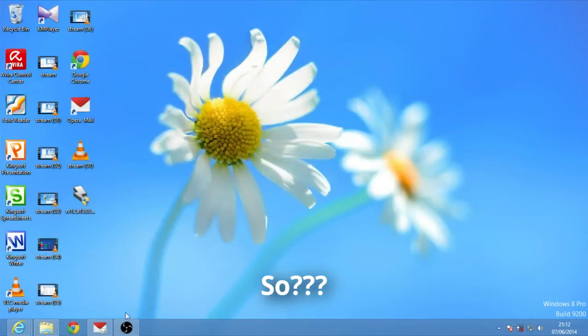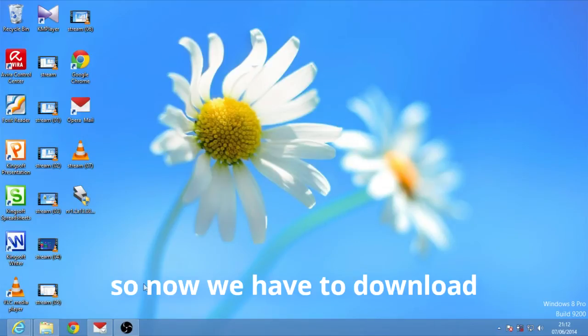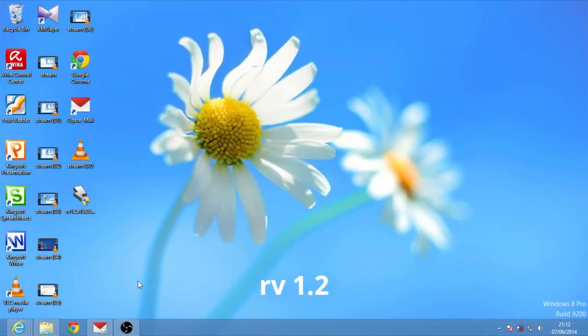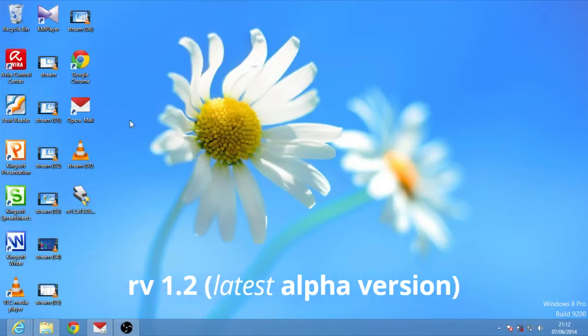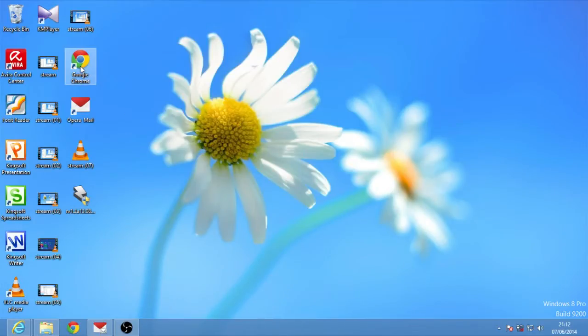So now we'll have to download RV 1.2, the latest alpha version of Revolt.